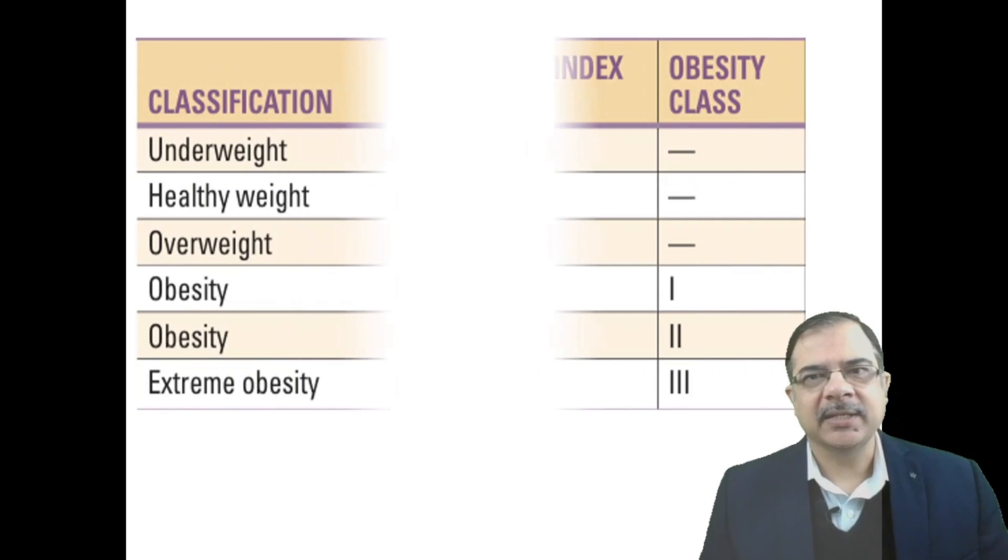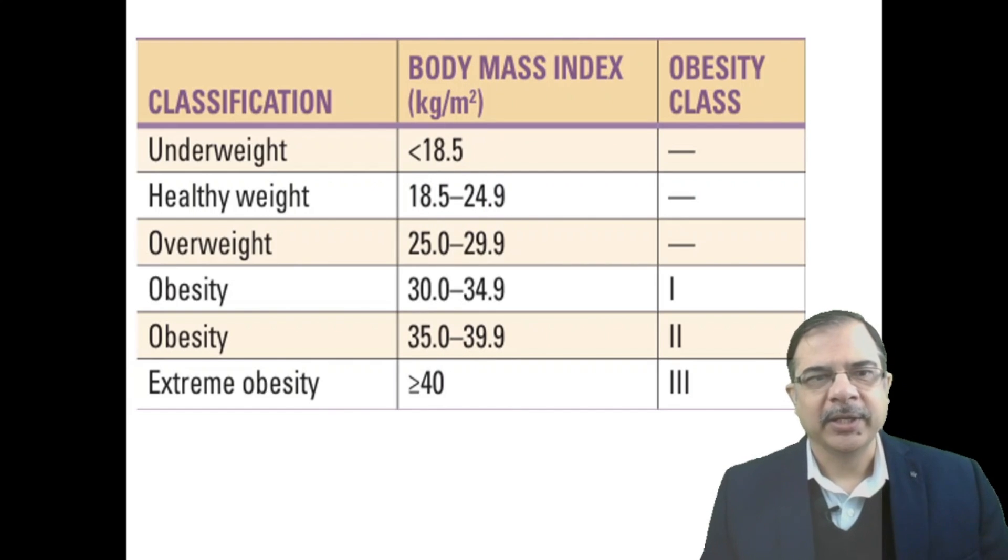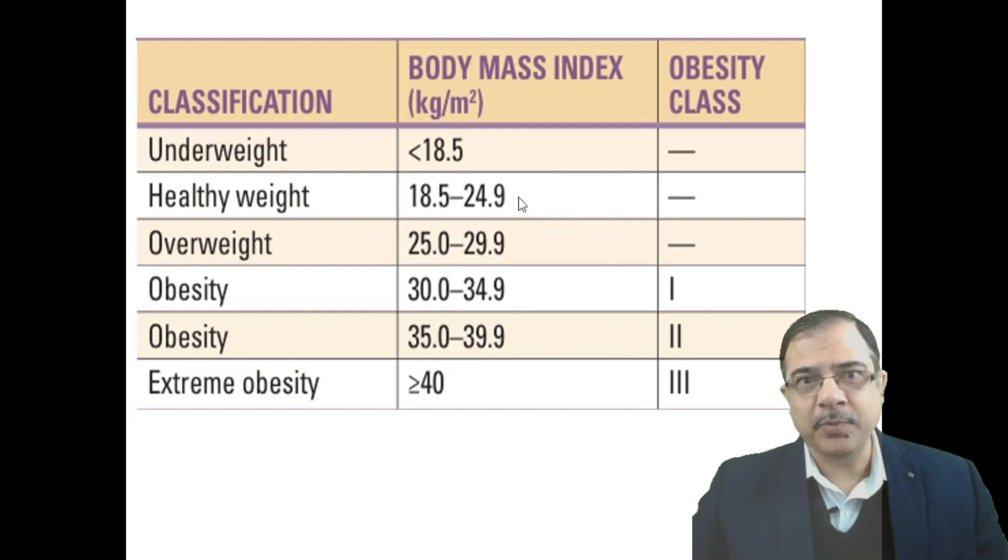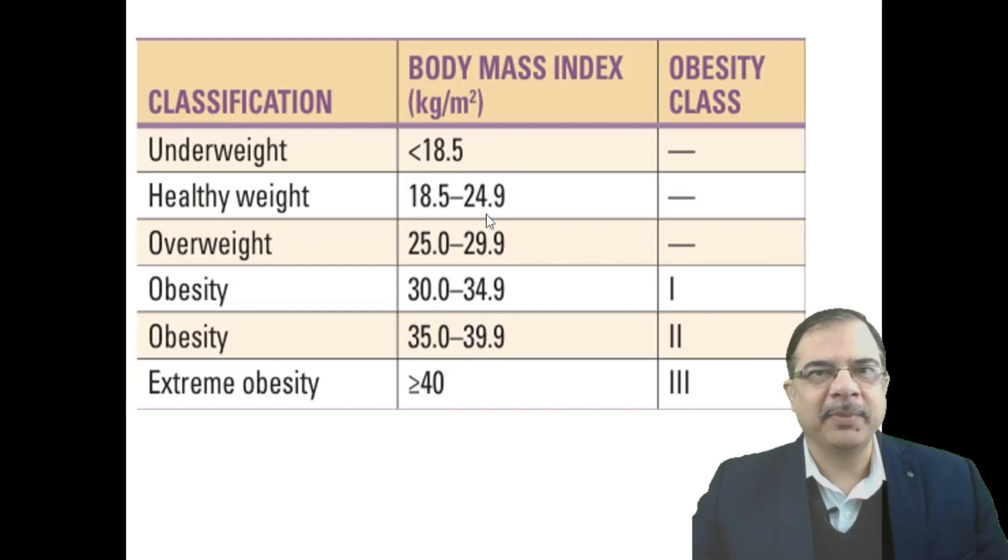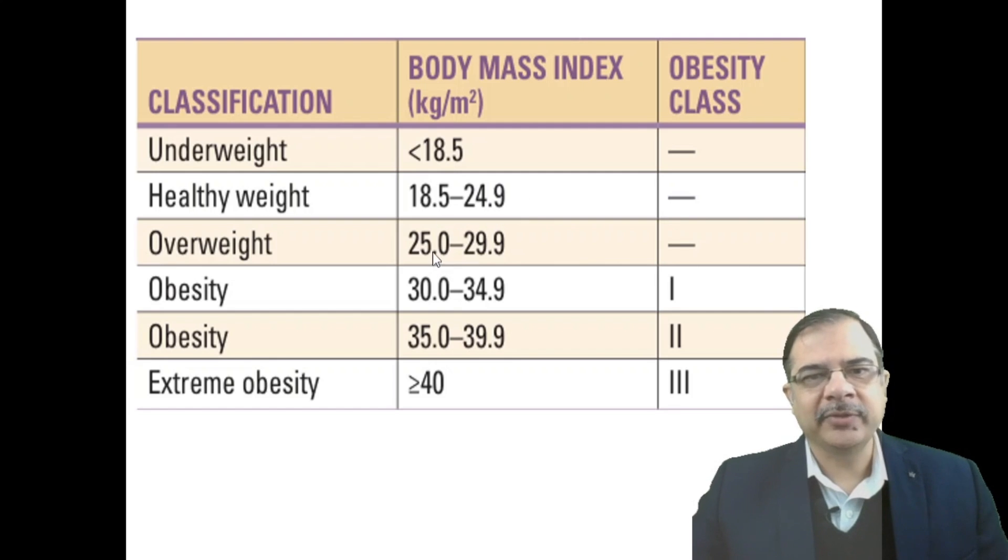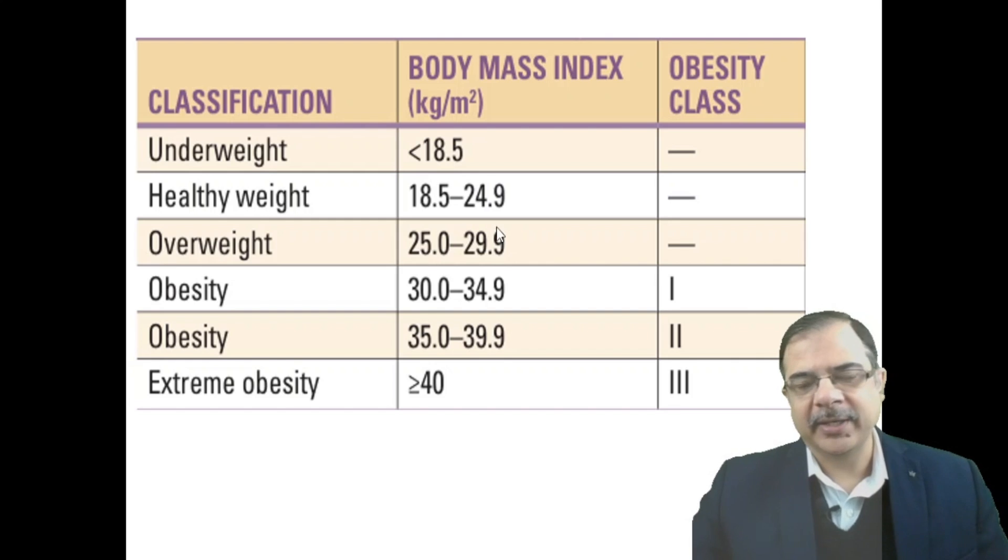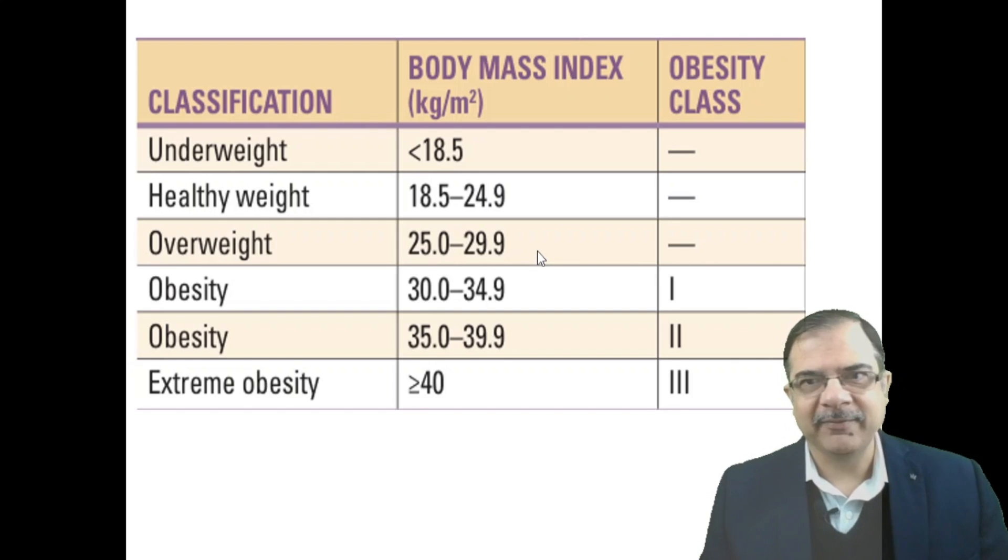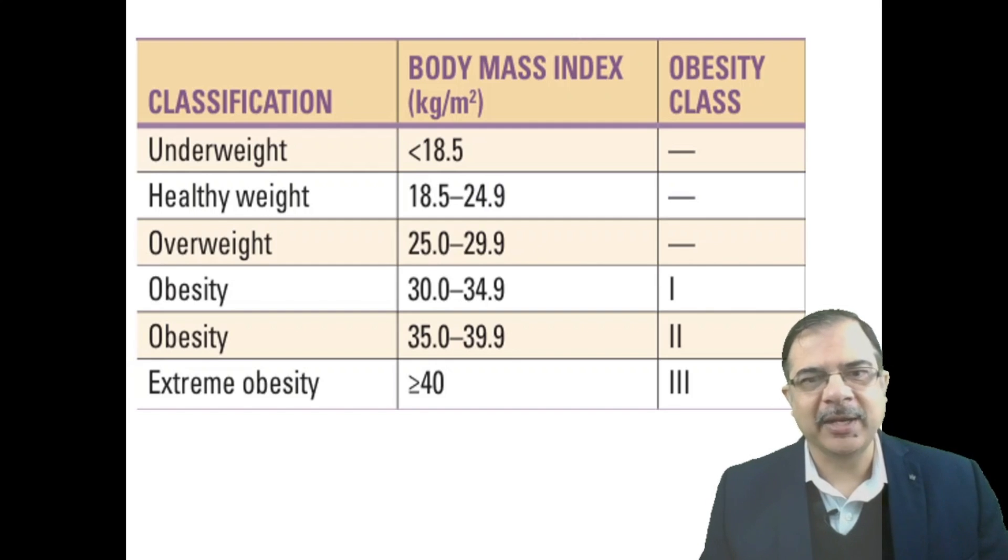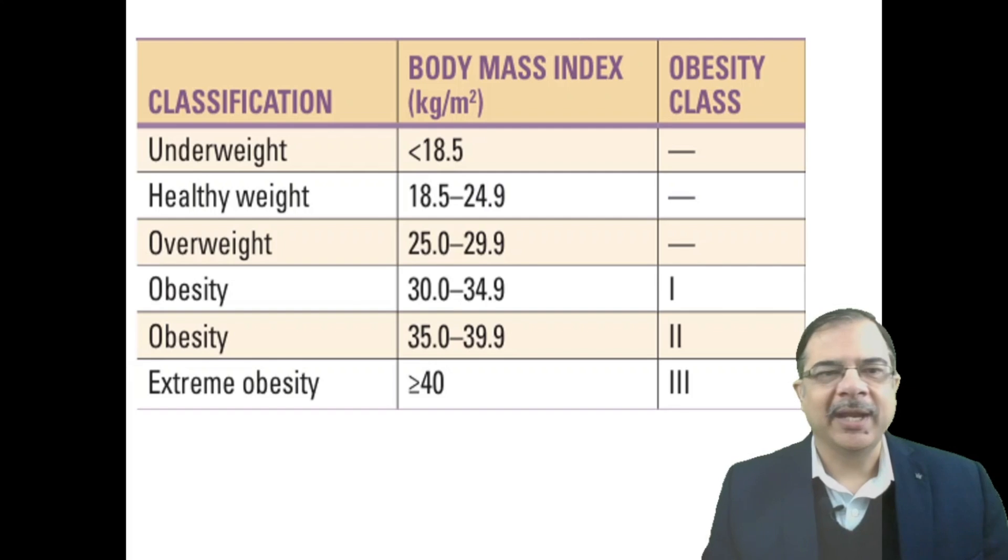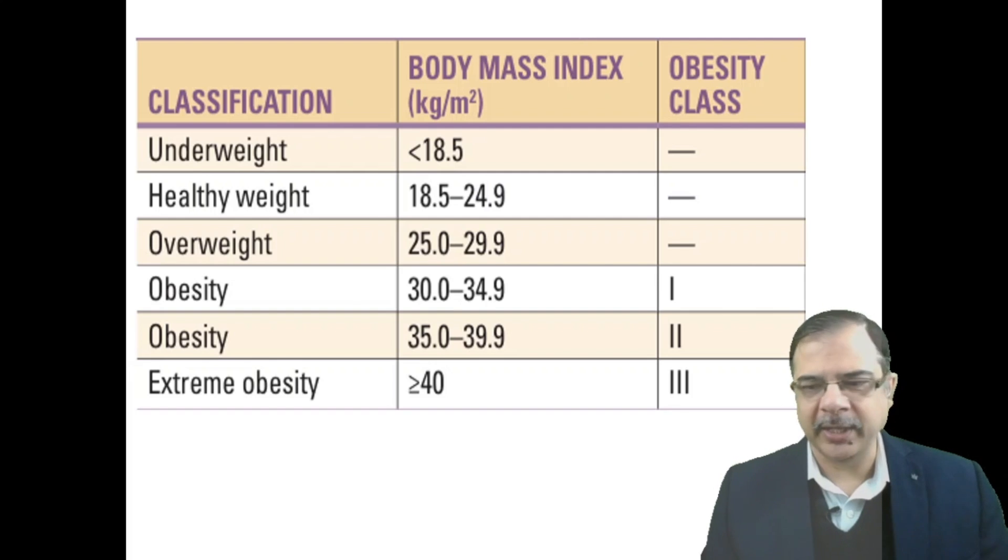This is the classification of obesity based on BMI. Normal healthy weight is 18.5 to 24.9, but for Indian population this is taken as 22.9. Below 23 is healthy weight; in India, 23 to 29 is overweight. Class 1 obesity is 30 to 34.9, class 2 is 35 to 39.9, and extreme obesity is greater than or equal to 40.